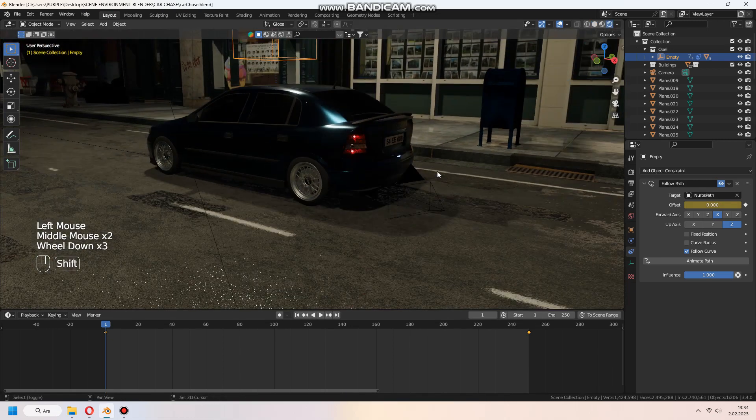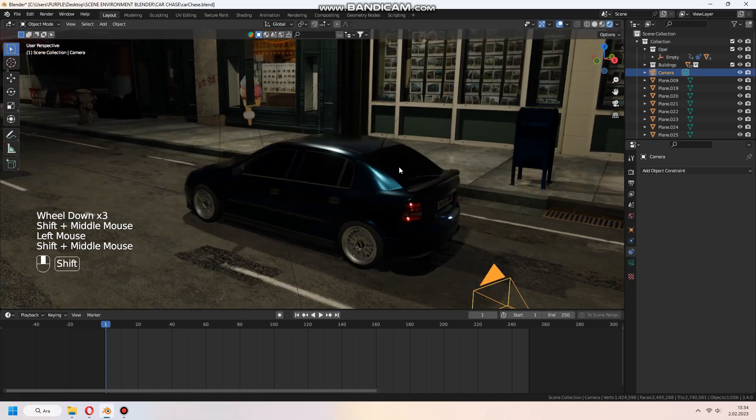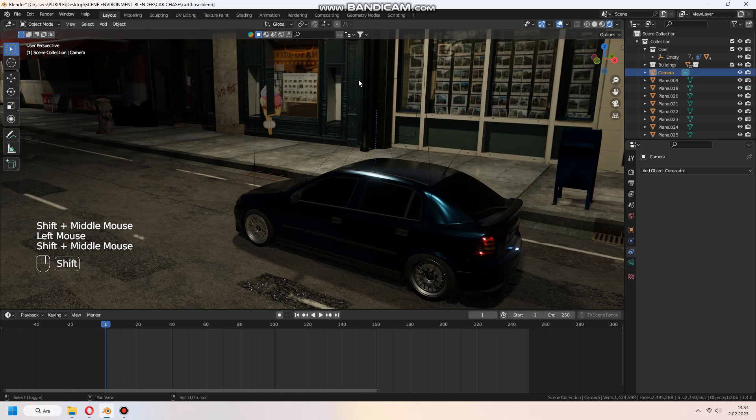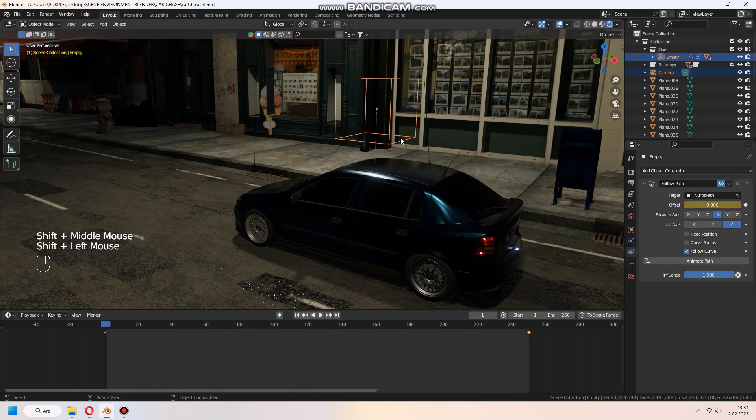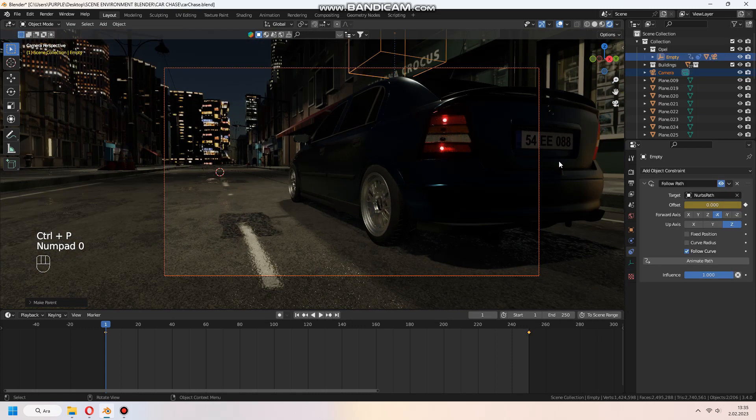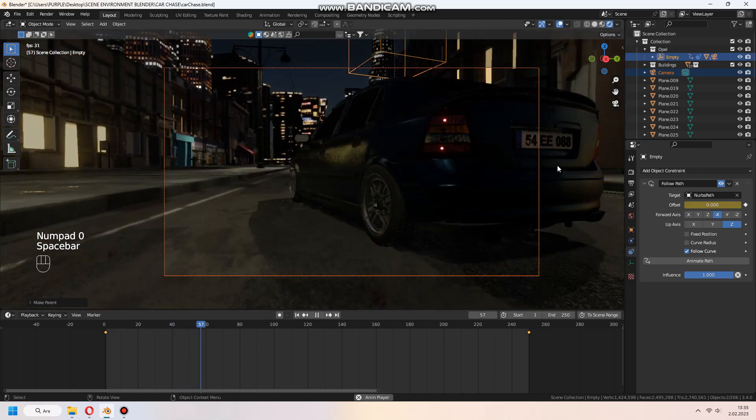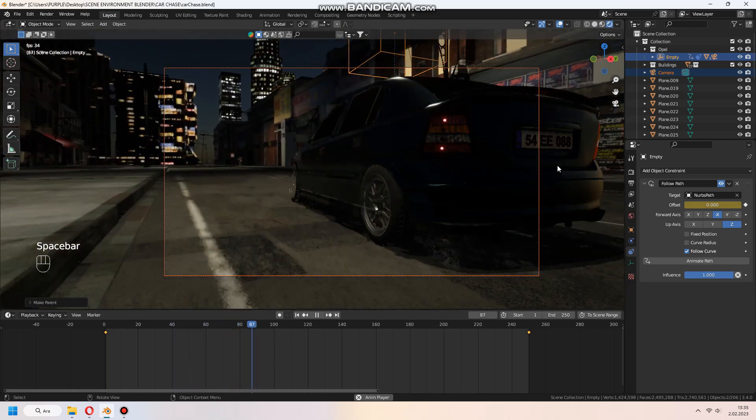For camera tracking, I use parenting. Select camera, then select empty, and Ctrl+P to set parent object, keep transform.